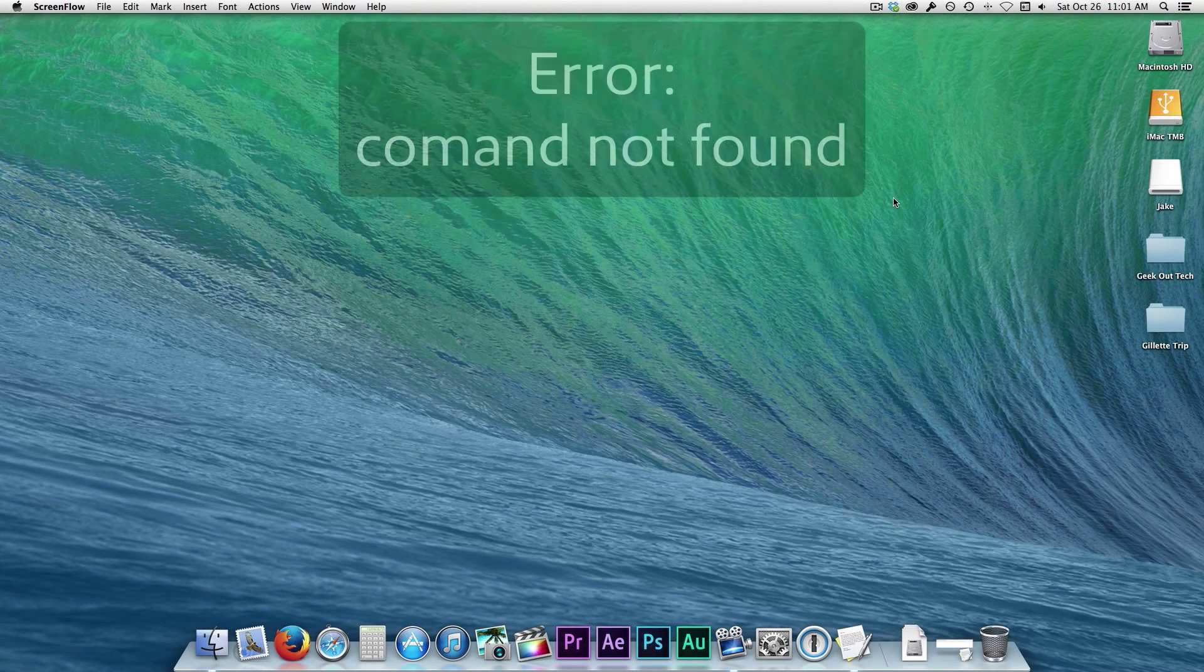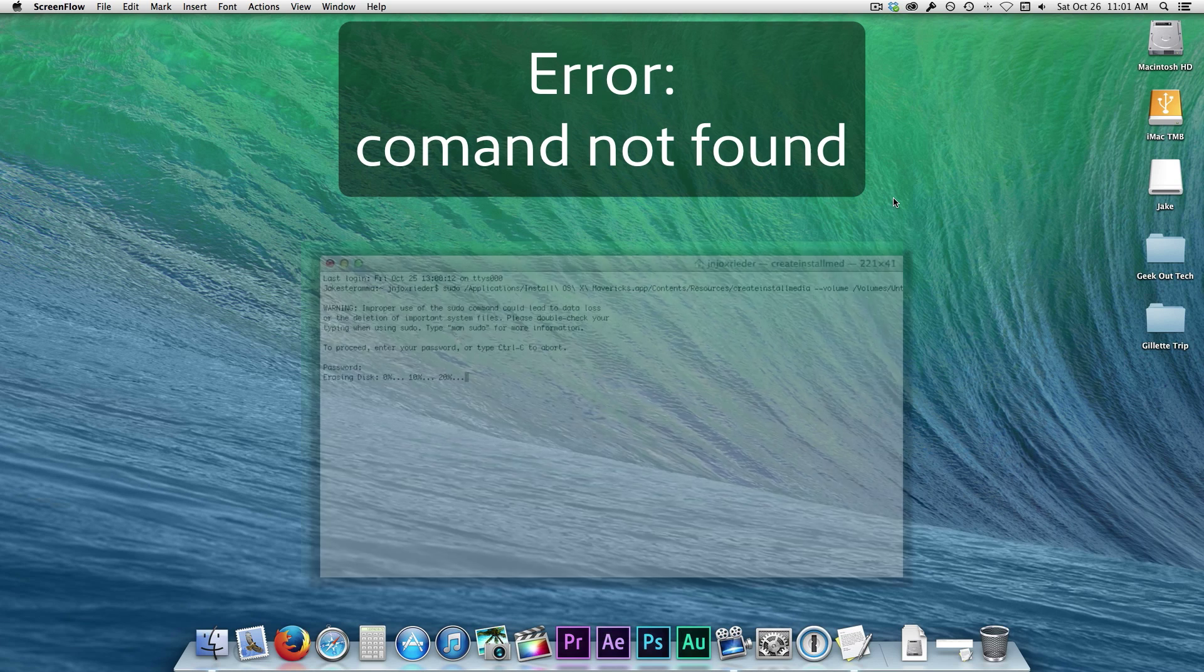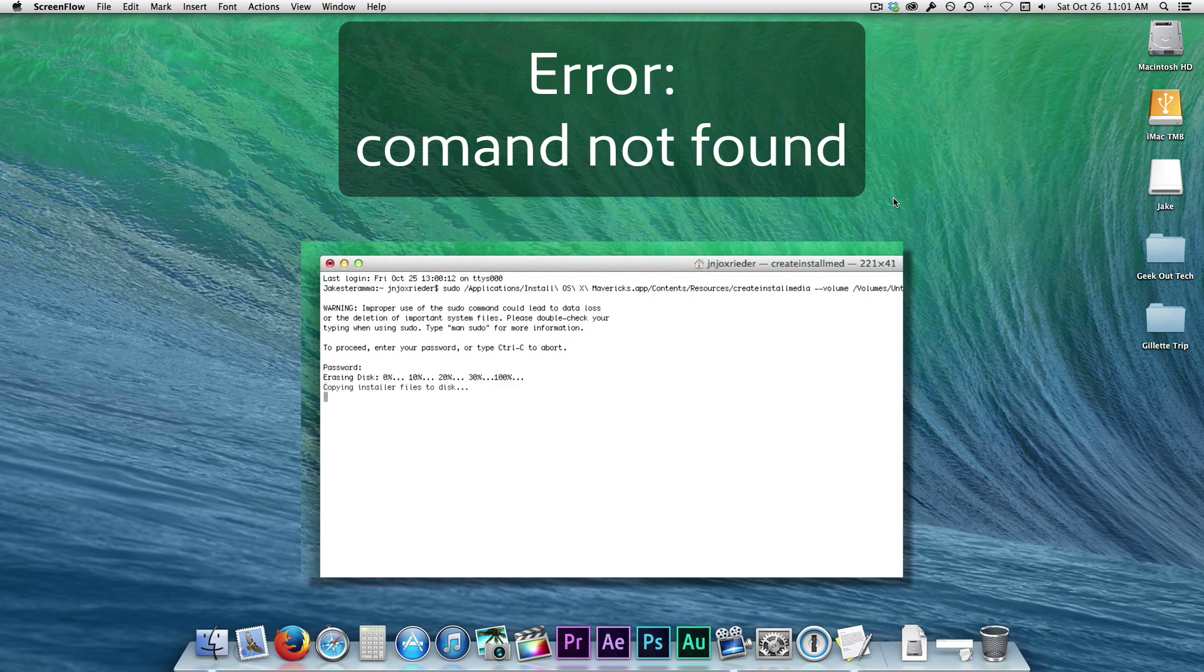Some people have been getting a command not found error with the other method that I posted, so hopefully this will help out.